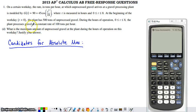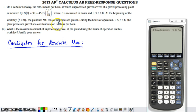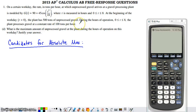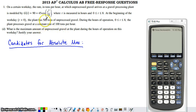In this video we'll look at the last part of number one from the 2013 AB and BC AP exam. In this question we had the rate at which gravel was arriving at a plant to be processed. The gravel was being processed at the rate of 100 tons per hour, and there were 500 tons of unprocessed gravel at the beginning of the workday. Part D asks: what is the maximum amount of unprocessed gravel at the plant during the hours of operation on this workday? Justify your answer.